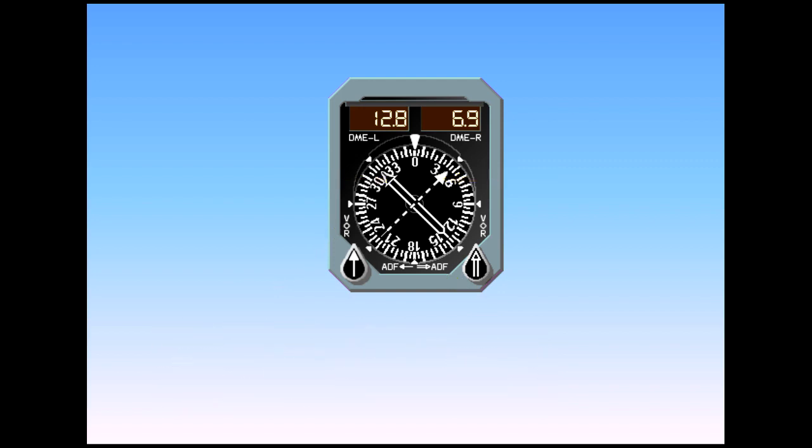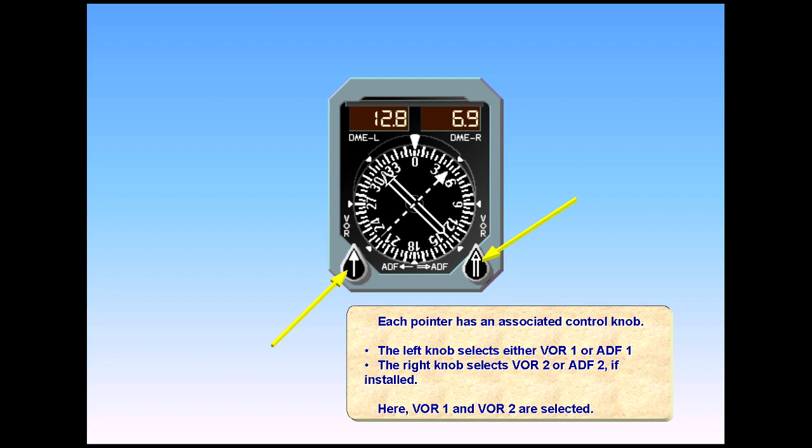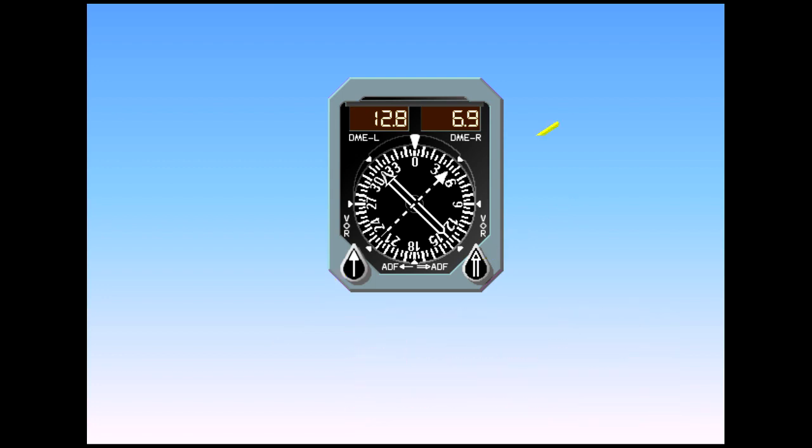Each pointer has an associated control knob. The left knob selects either VOR1 or ADF1. The right knob selects VOR2 or ADF2, if installed. Here, VOR1 and VOR2 are selected. The compass card displays the bearing information from ADF1.